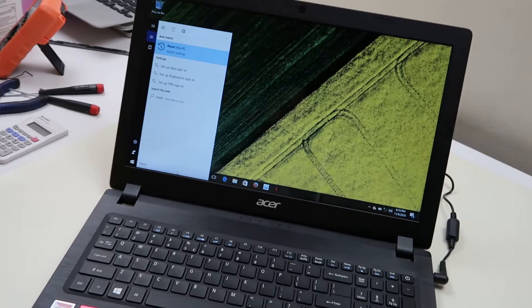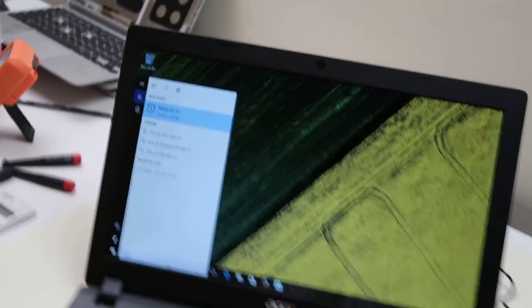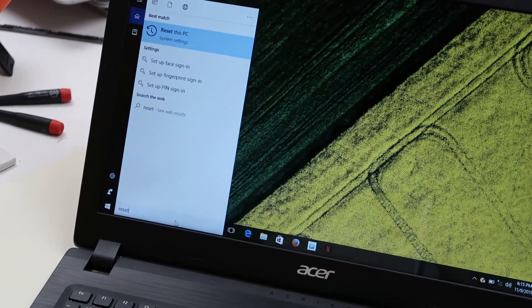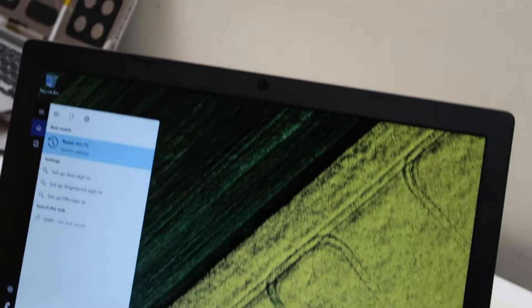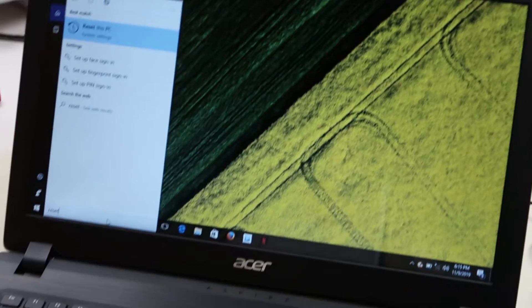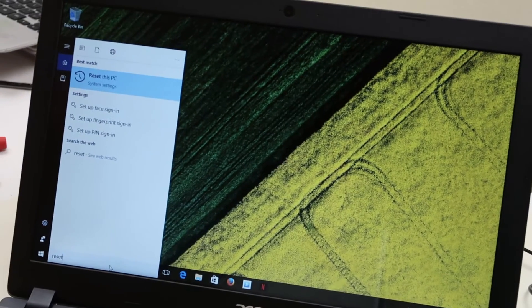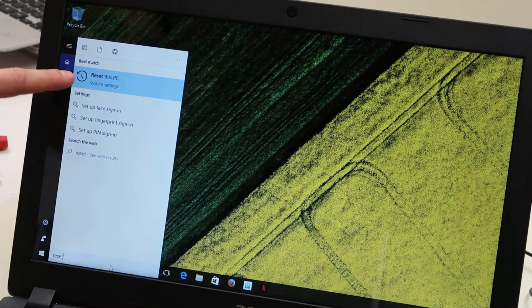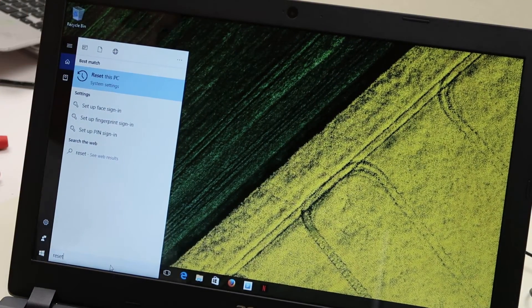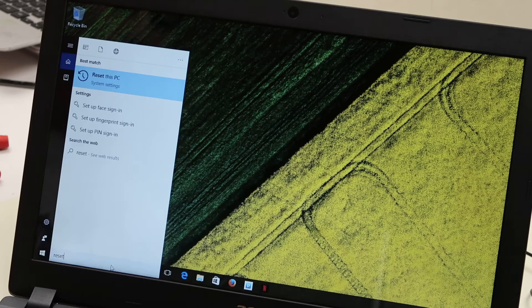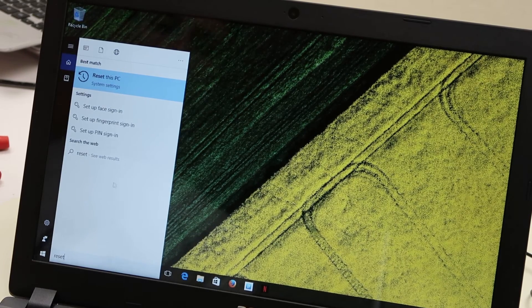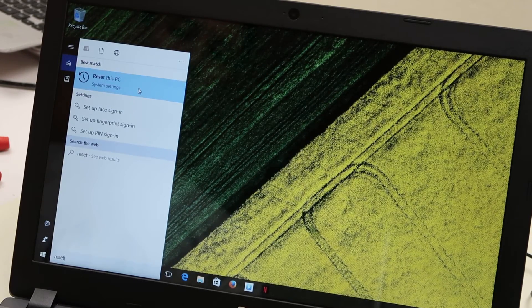So as you can see there, it says reset this PC system settings, that's what we want. So I'll hit enter. Or I'll go up and click on it.